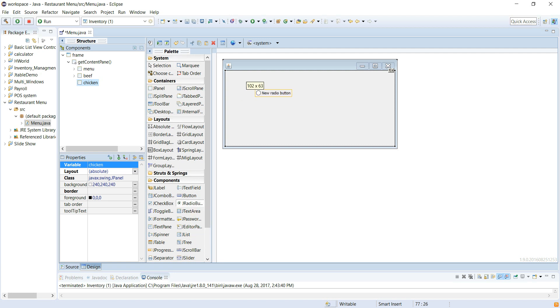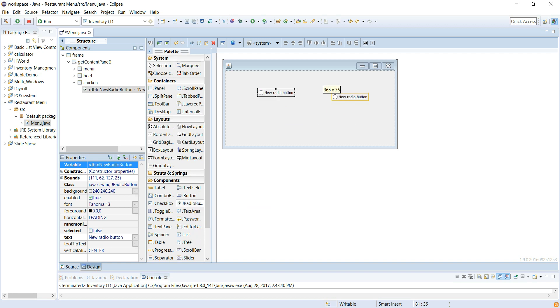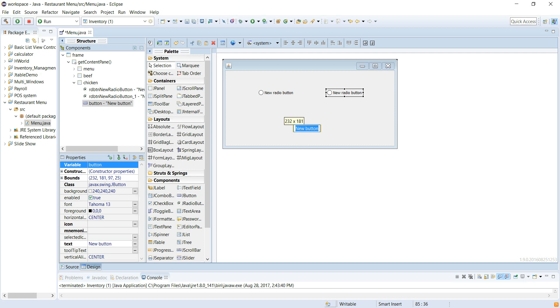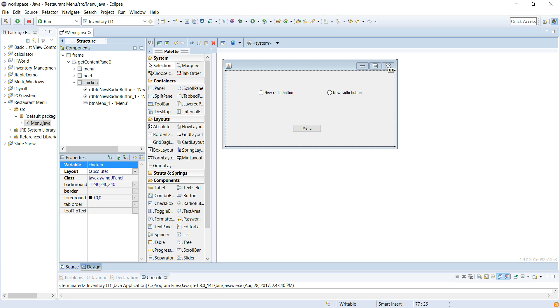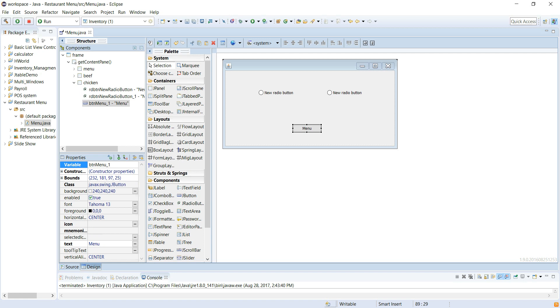And a button that takes us back to the menu. Let's see what this says. Button menu, I wanted to say underscore.